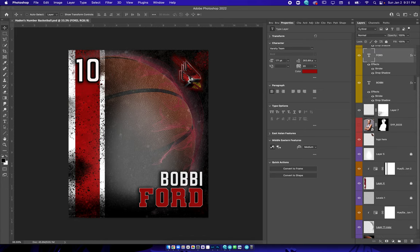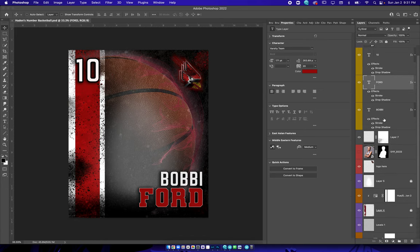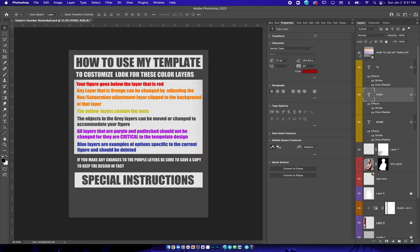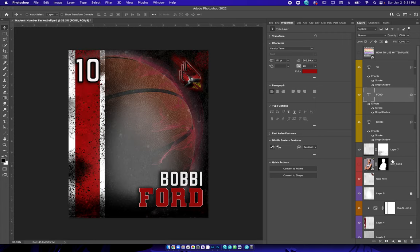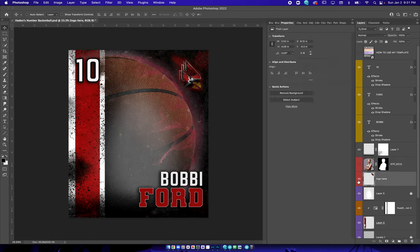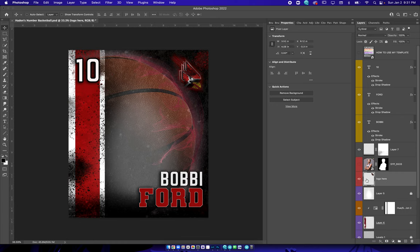I'm gonna show you how to use this template real quick. The instructions are the same as always — you got the red layer, which is where you're gonna put your subject. I've also got a spot for the logo; you can put that right there if you want.